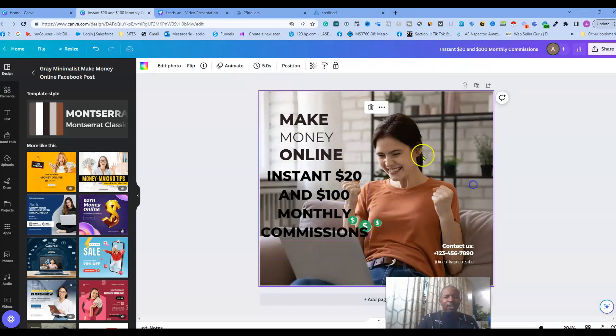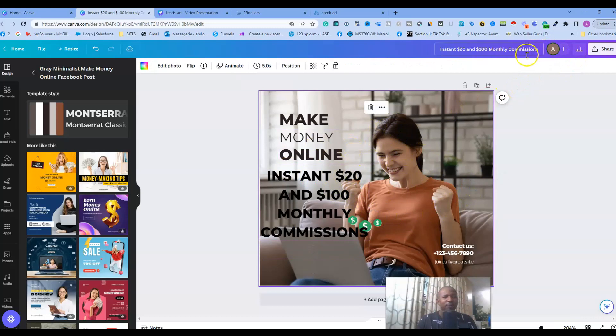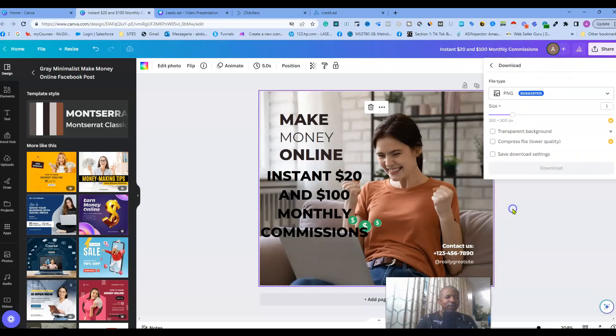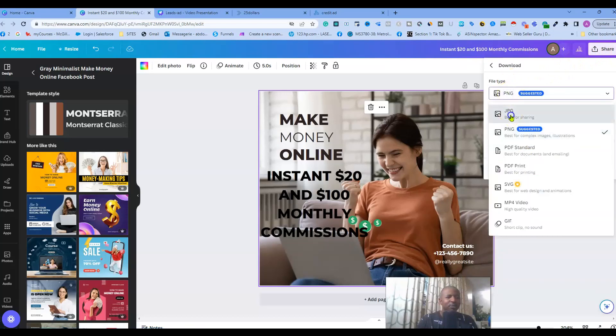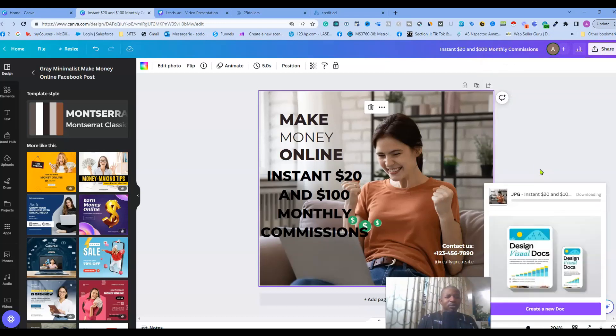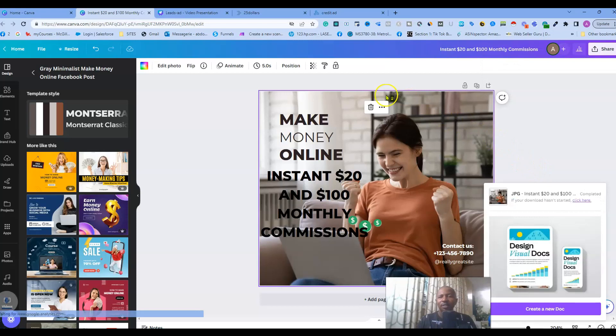All we need to do is to download over here. Take JPEG and then download.